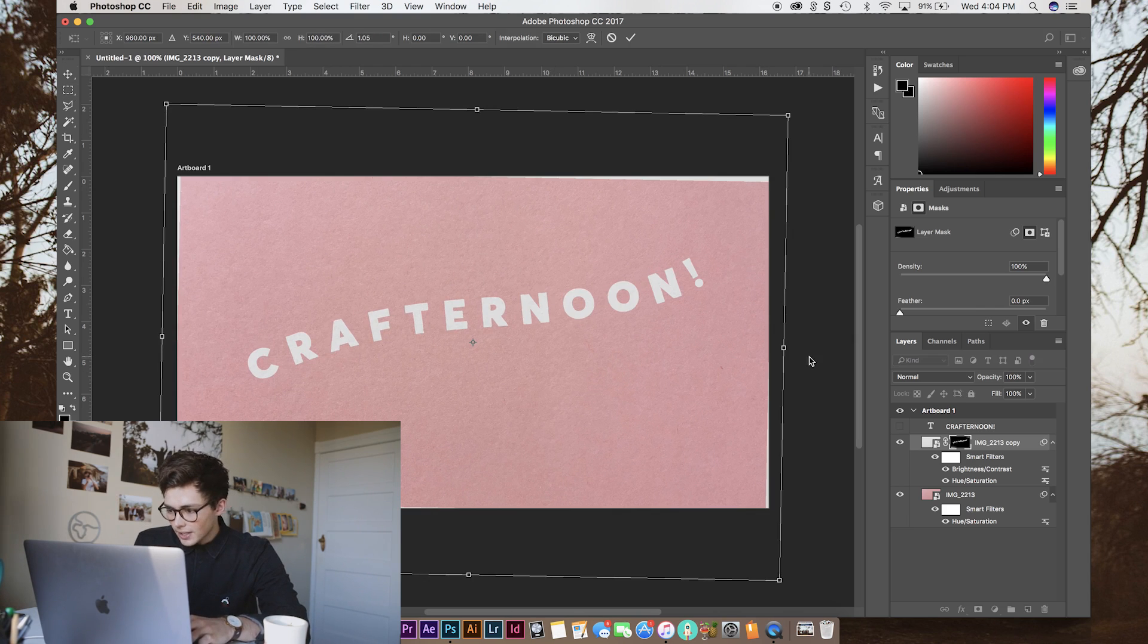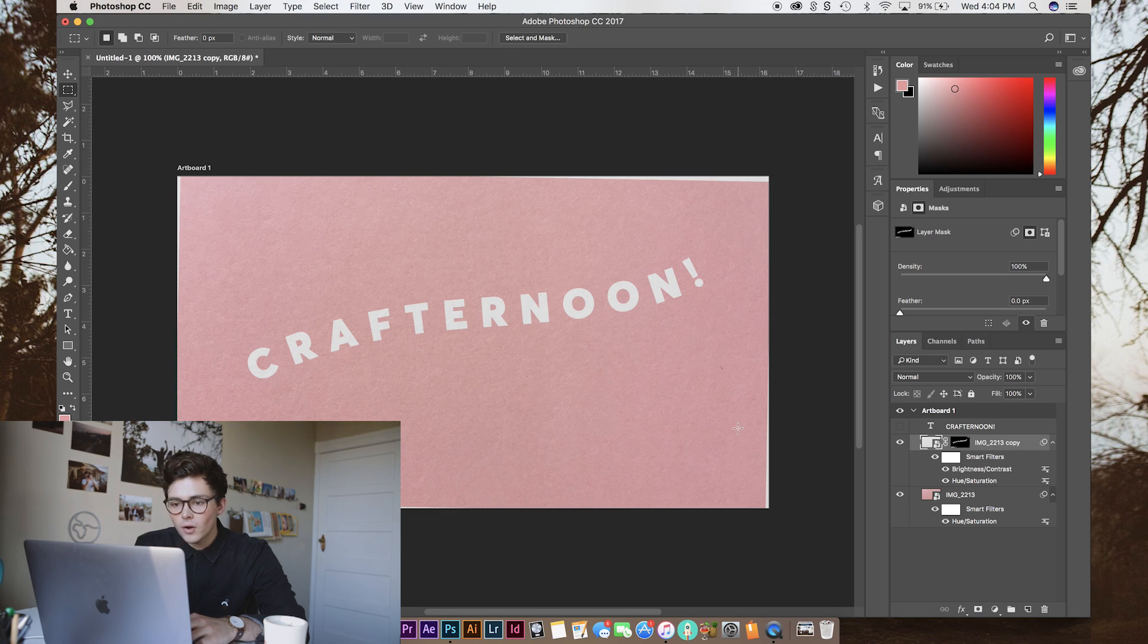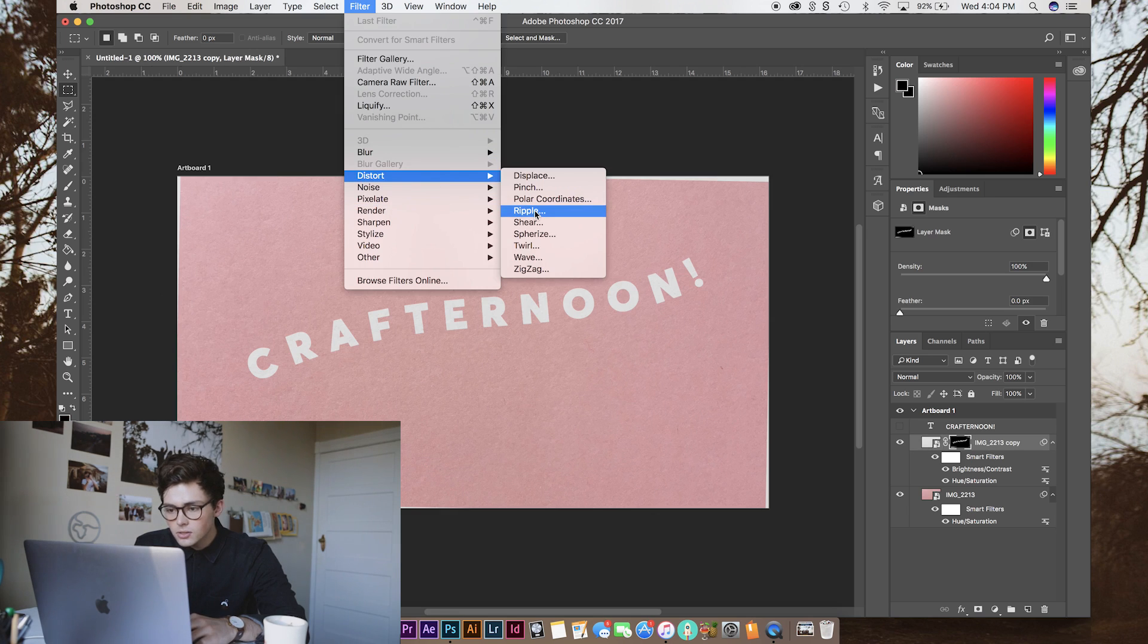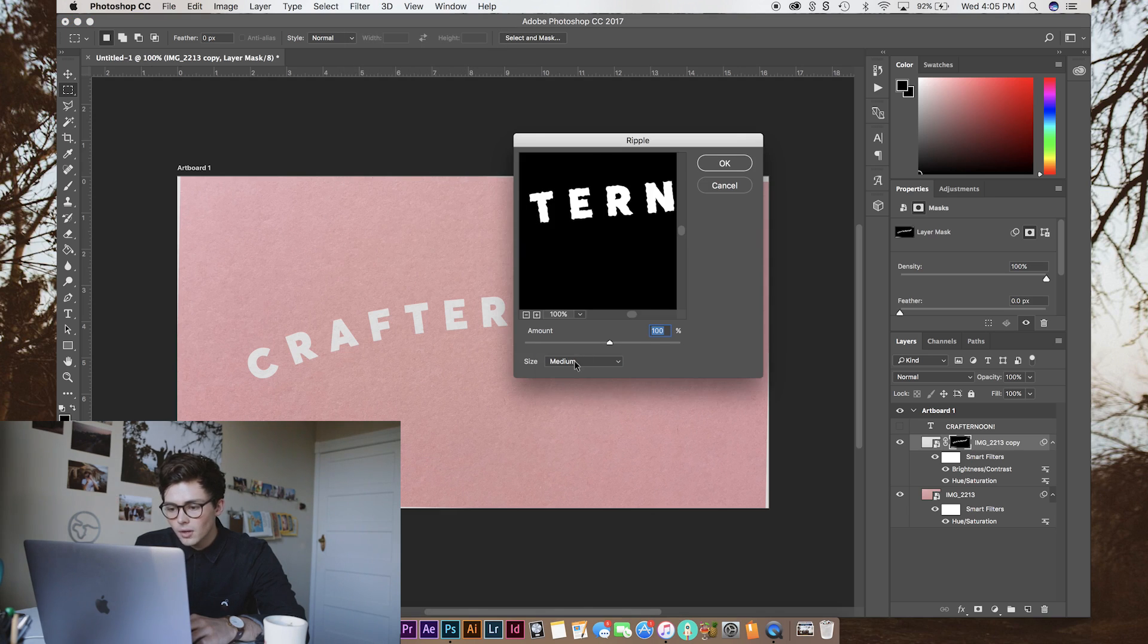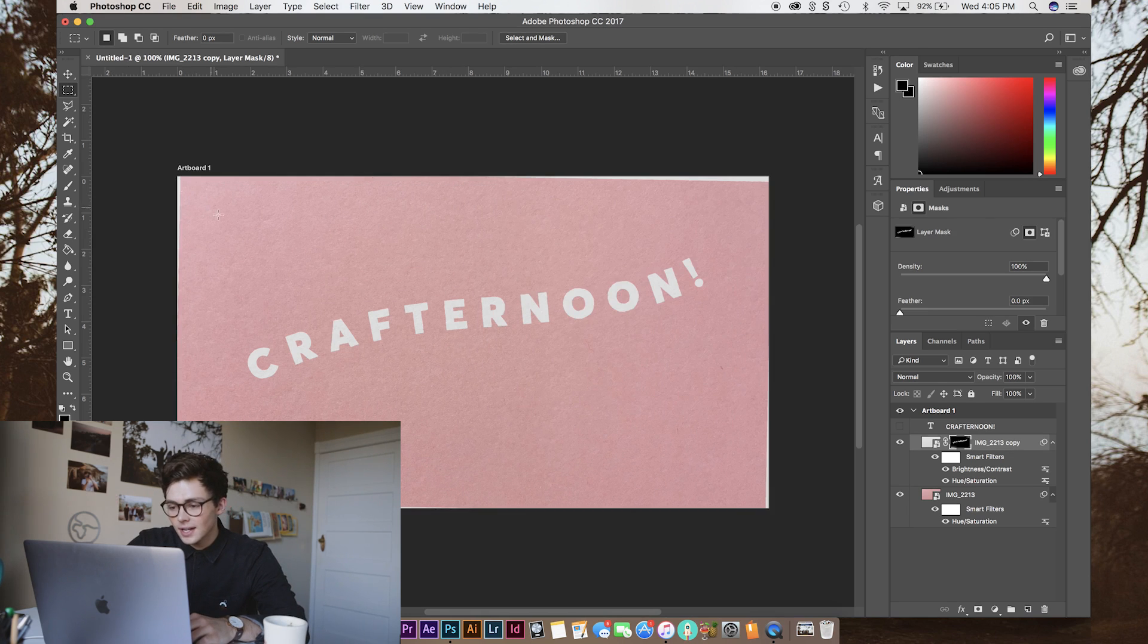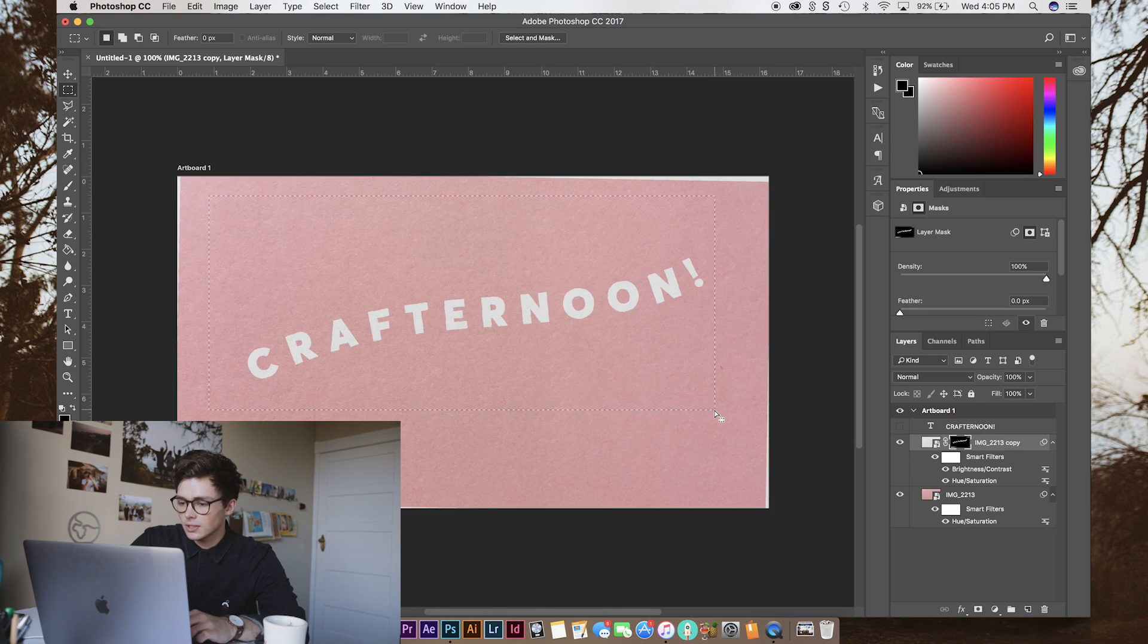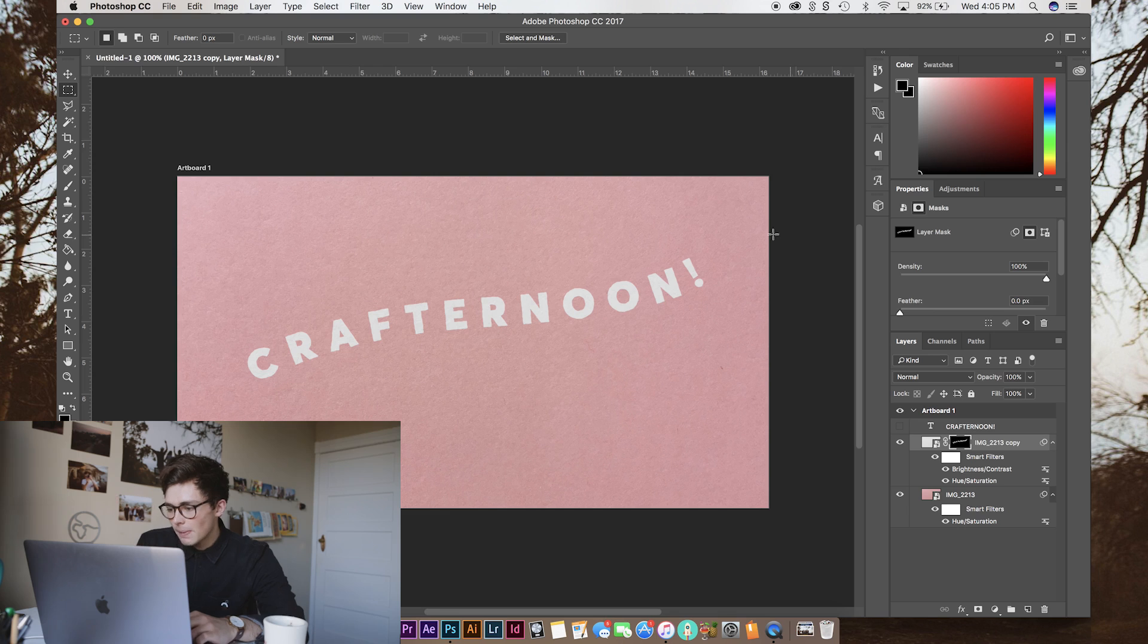Now, that looks well and good, but it doesn't really look like you've cut it out by hand. So, to fix that, we're going to go filter, distort, ripple, maybe something like that. Large set to 25%. Because we've still got some edges there, we're just going to select what we want and then command shift I and then delete the rest. And we have our basic paper.